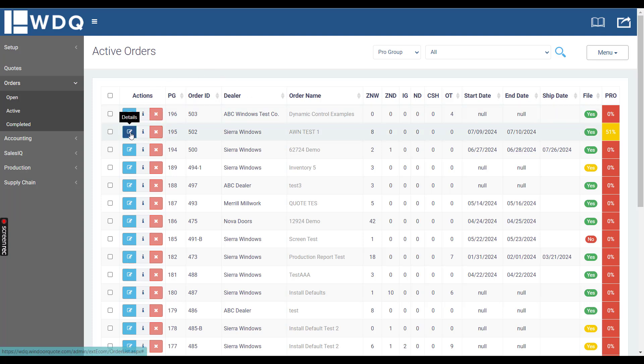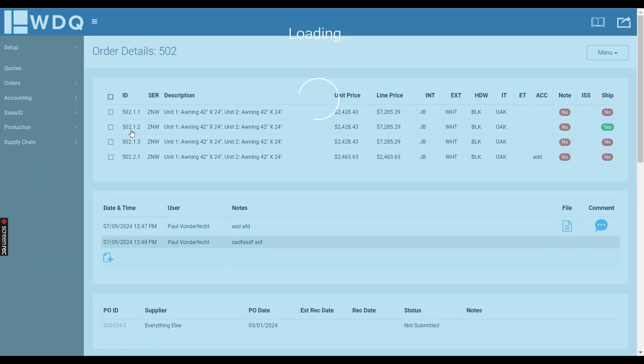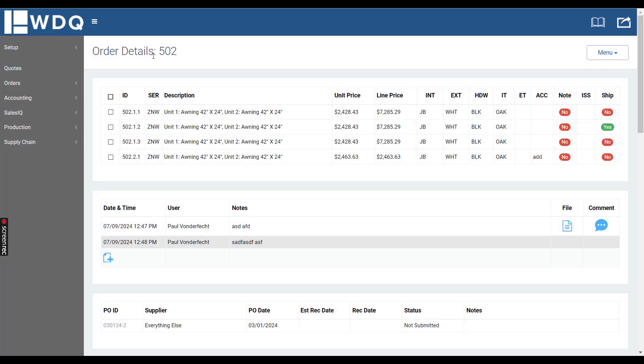If you click the blue details button right here, that loads the Order Details page.